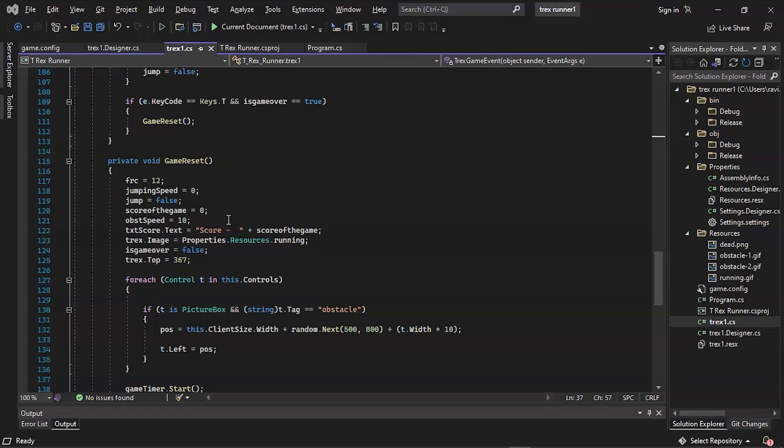And the next function in key is the up function. First we check if the T key is pressed and released, and then we run the game reset function. We also check if the jump is true, and then we change the jump back to false.